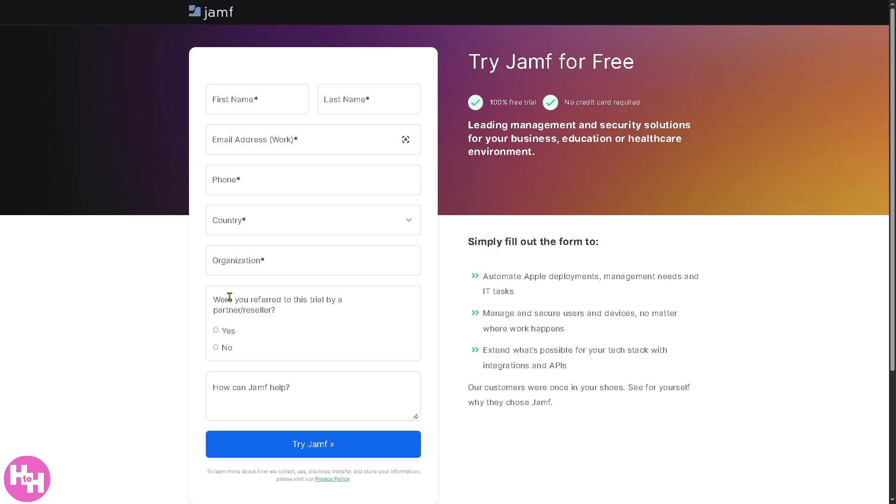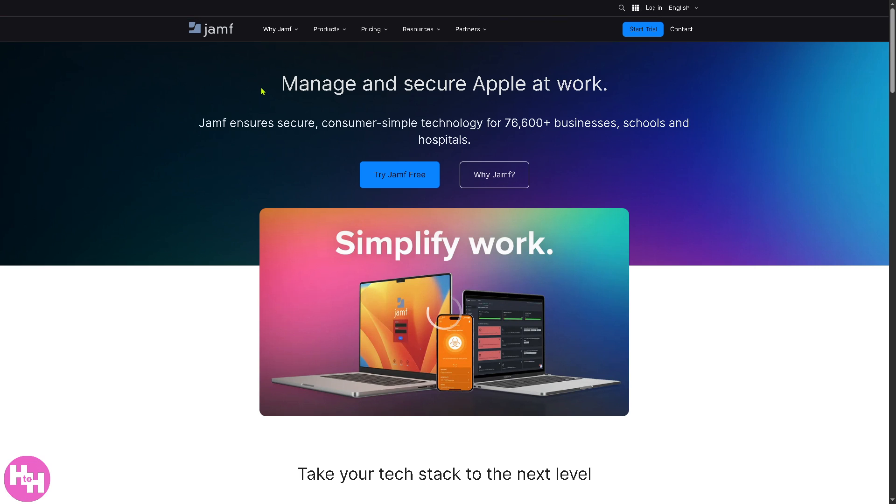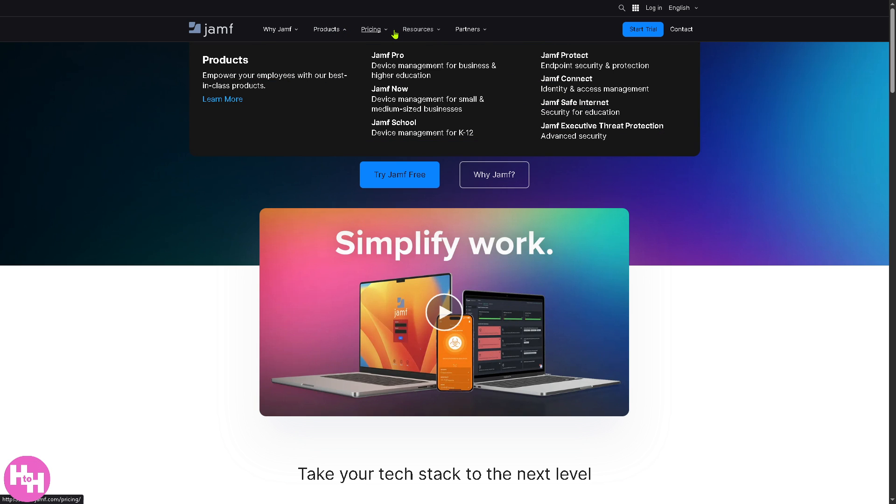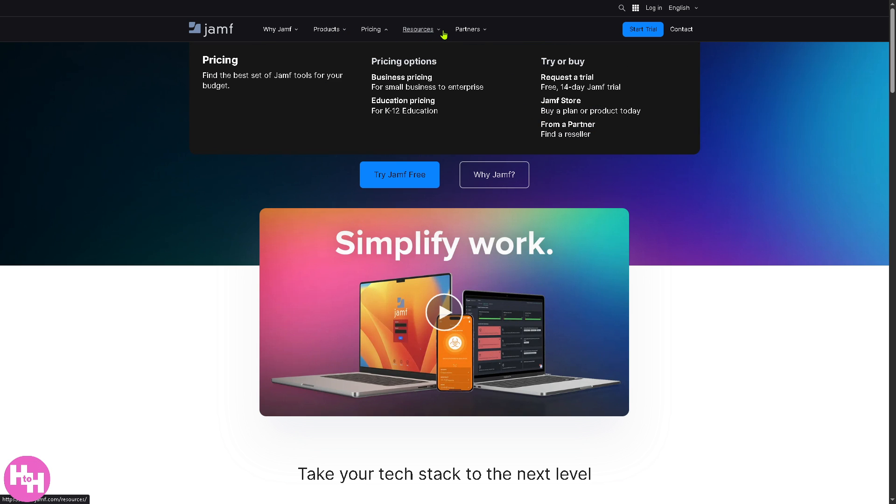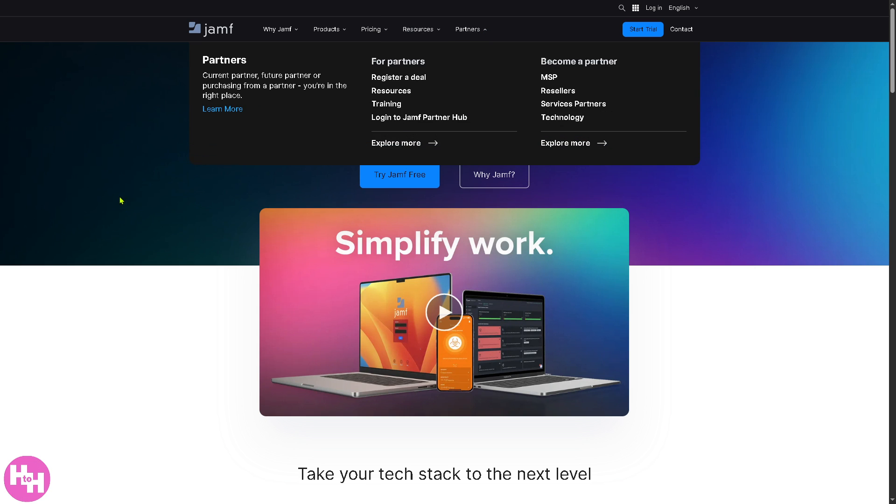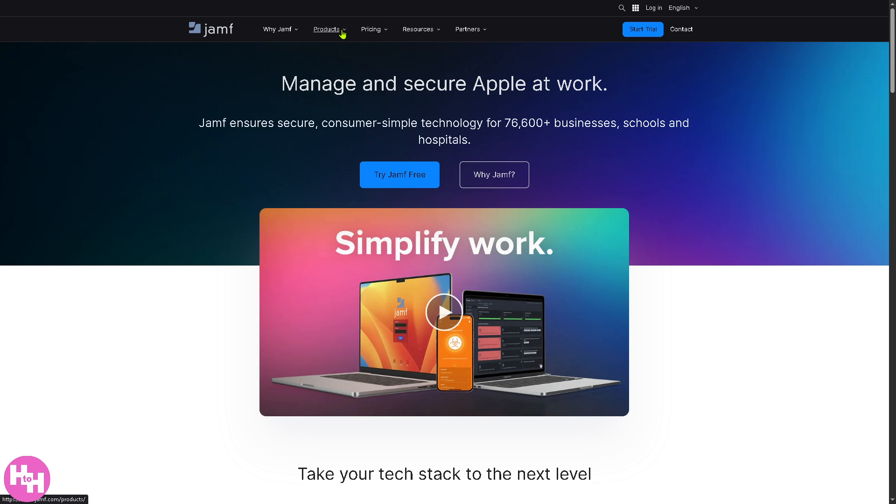You still want to learn more about Jamf? Don't worry, we got you. What we can do is go back to the main home page because we can learn so much about the platform by just going to all these sections: Why Jamf, Products, Pricing, Resources, and Partners.